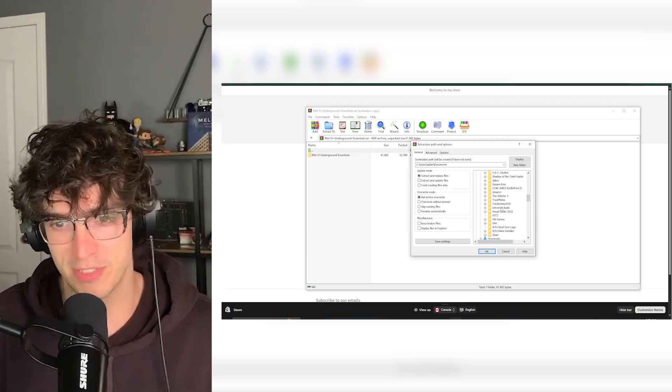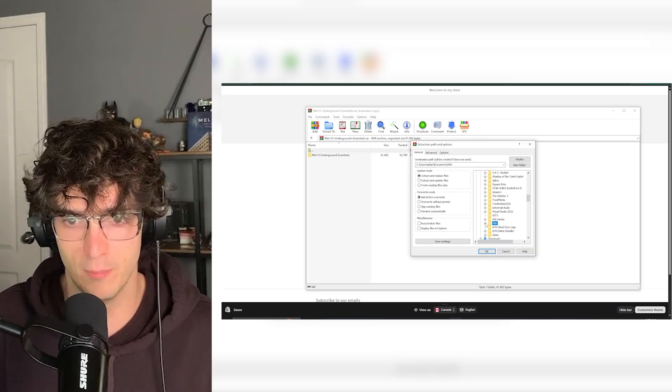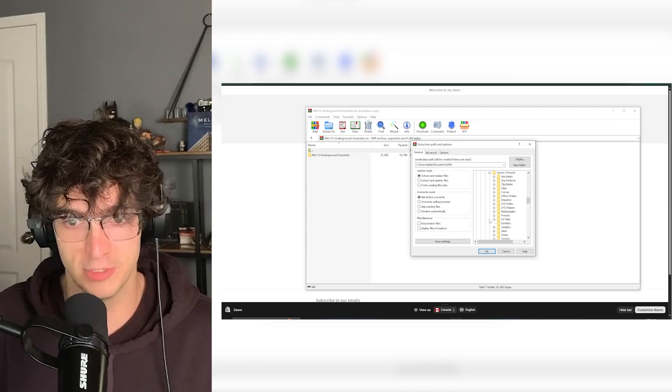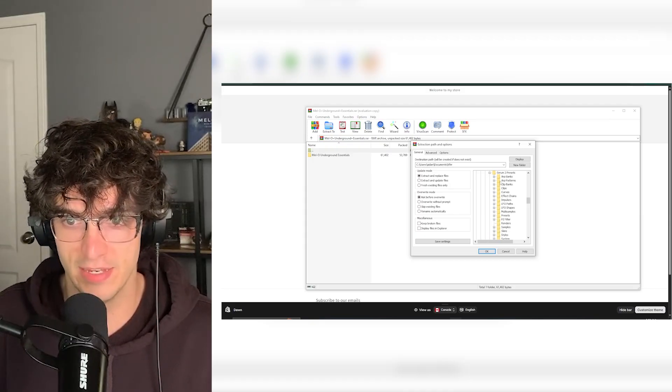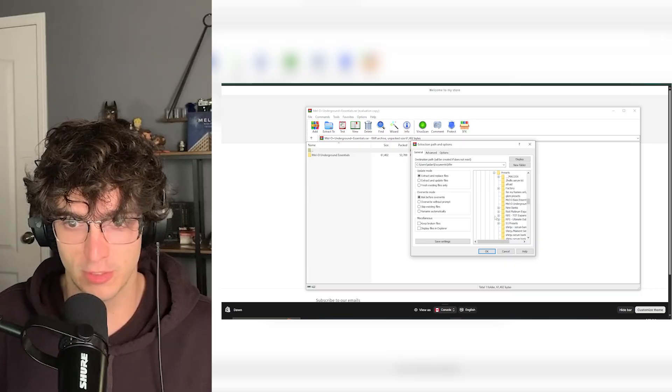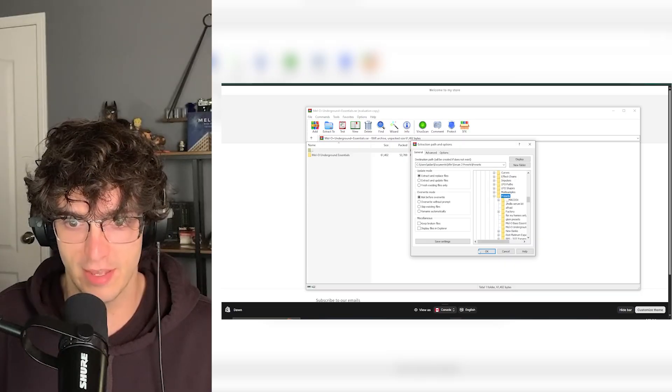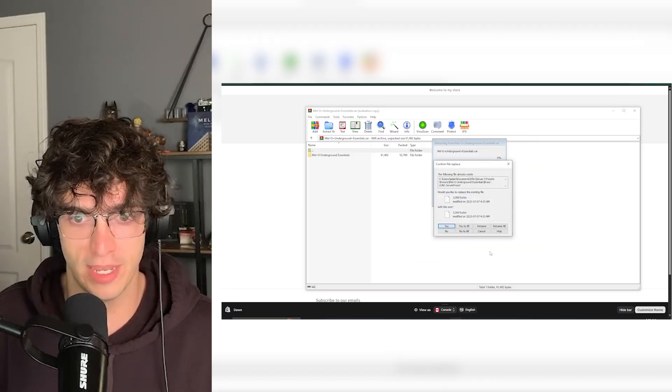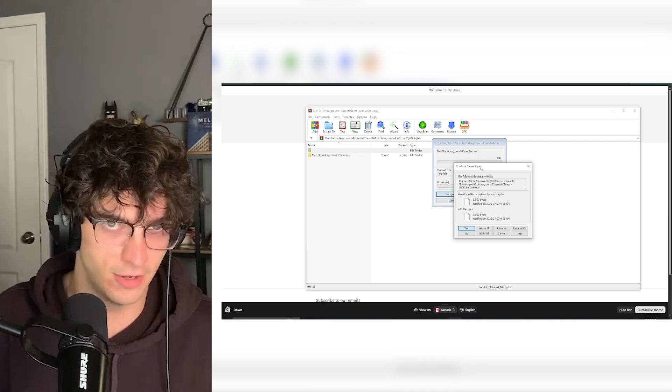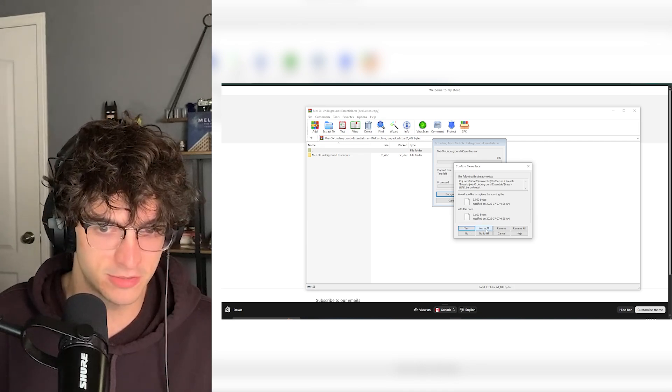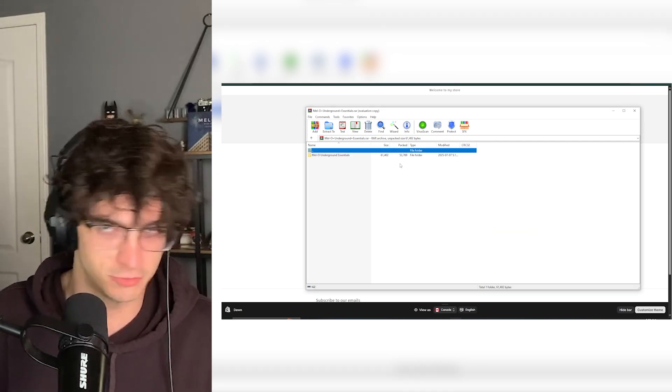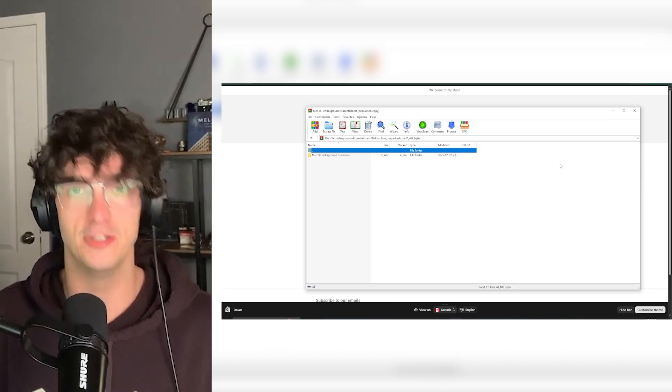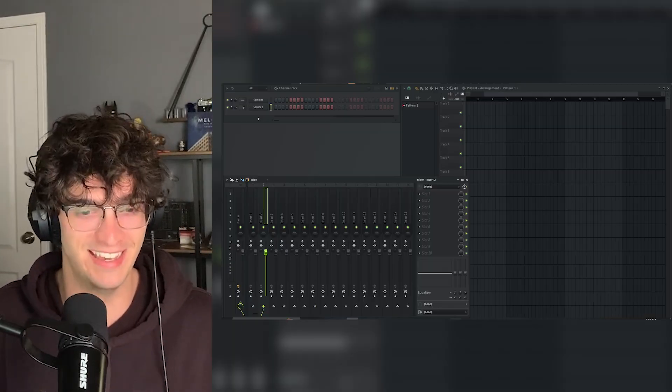Anyways, you go to Documents. You go all the way down to Xfer, within here, Serum 2 Presets, and then the Presets folder. Just click on that and then press OK. I already have this installed, but yes to all. It's just replacing the file. And then you're good to go. That's it.